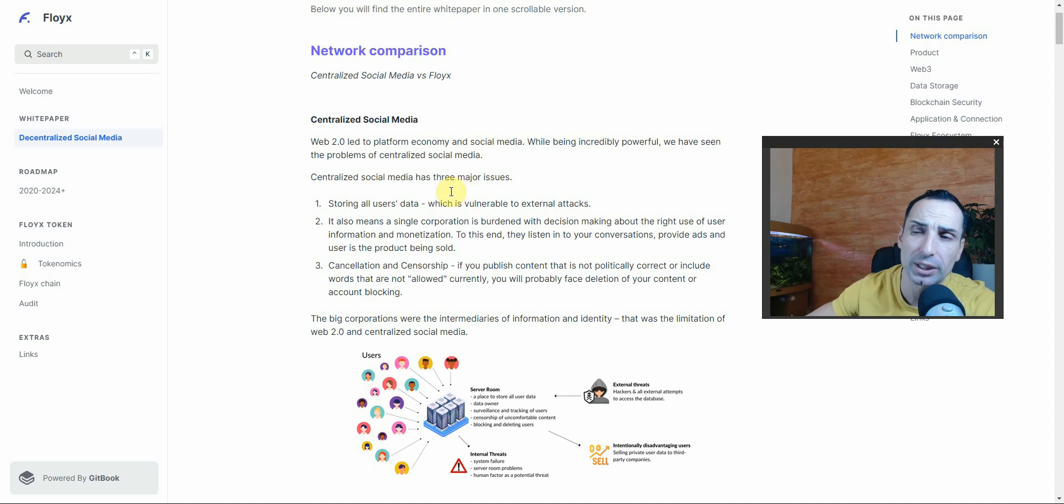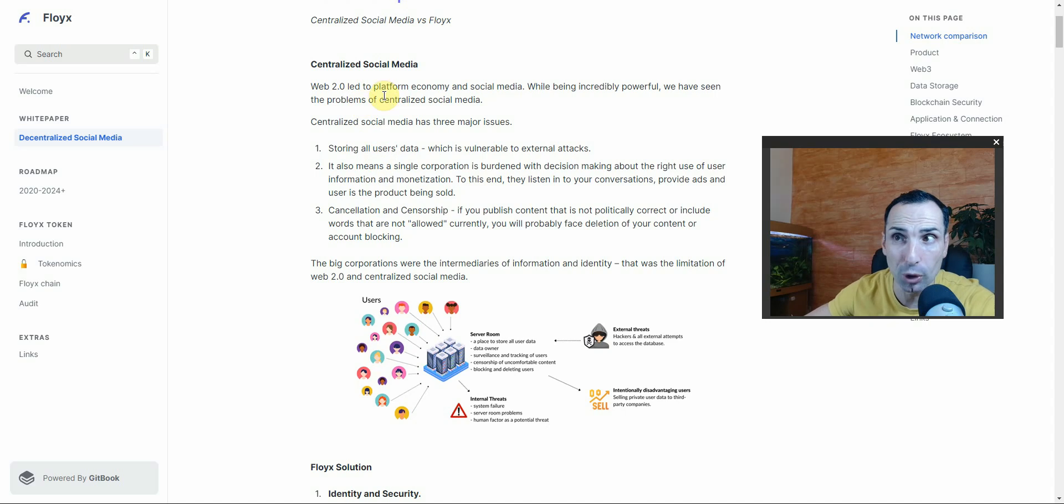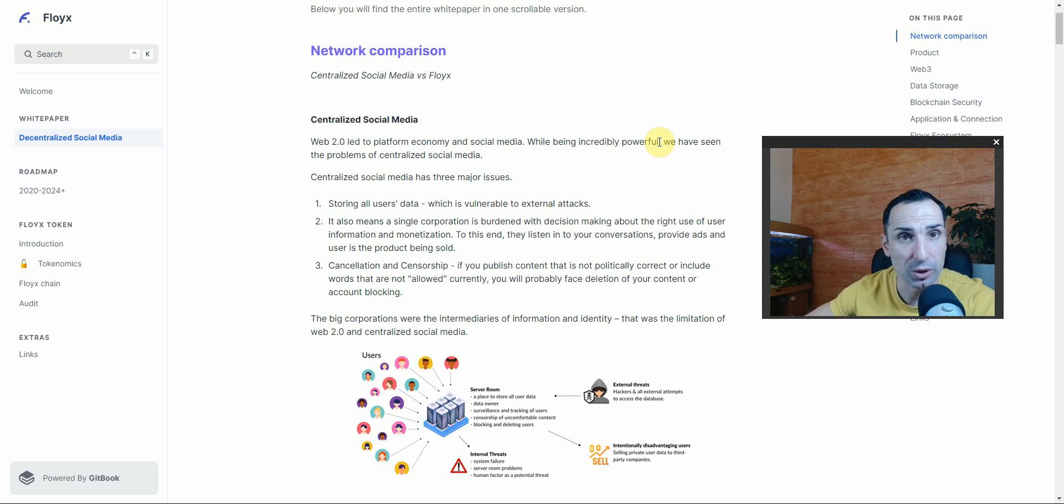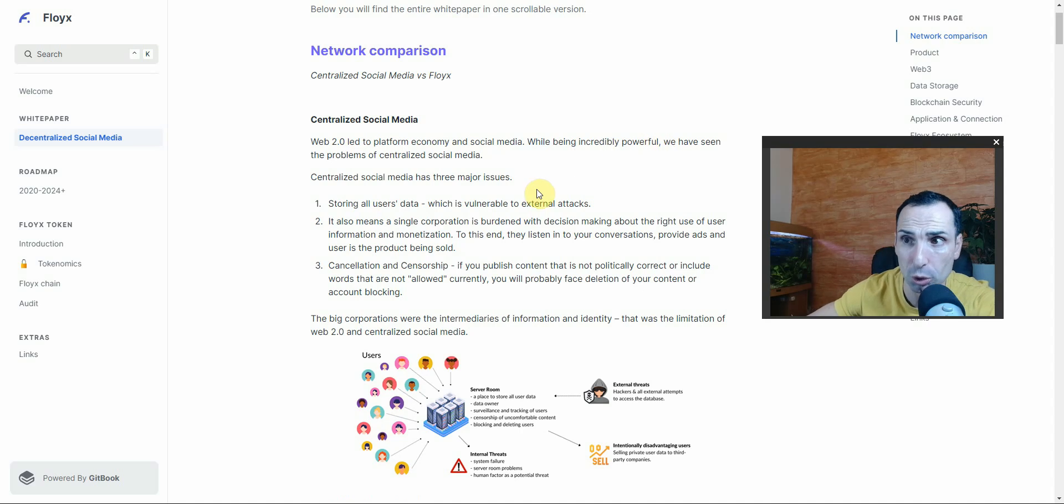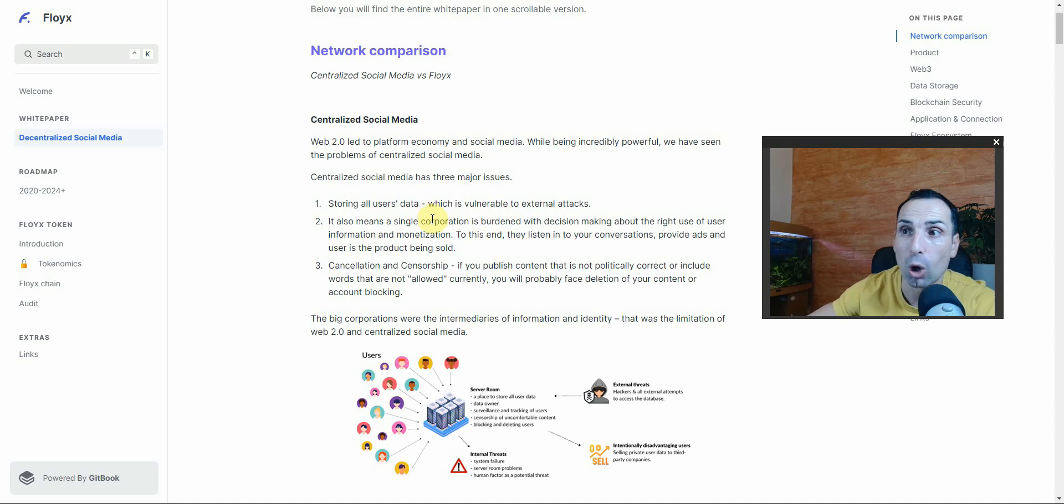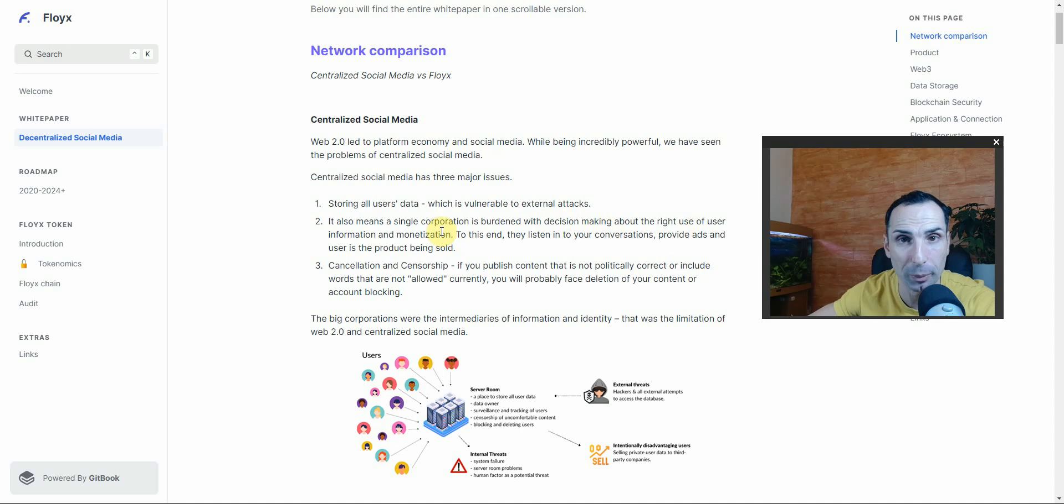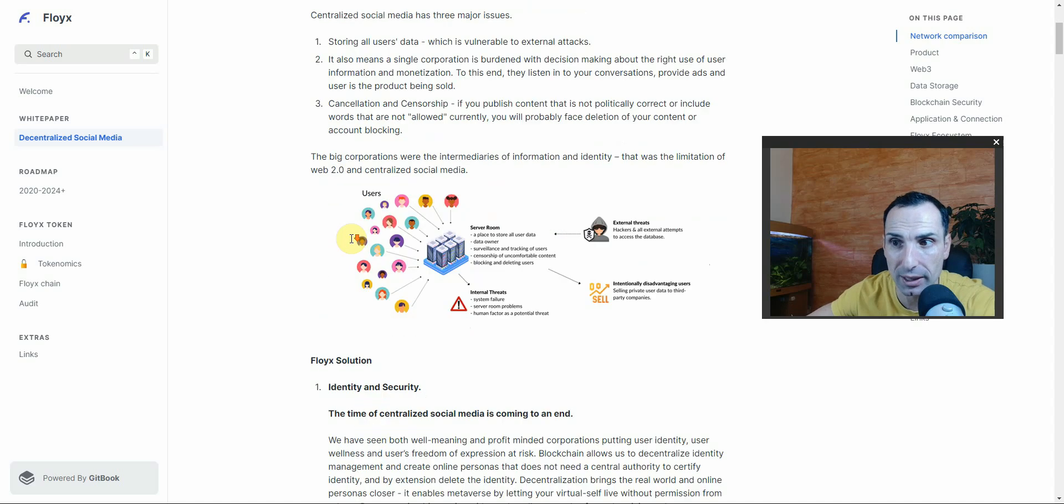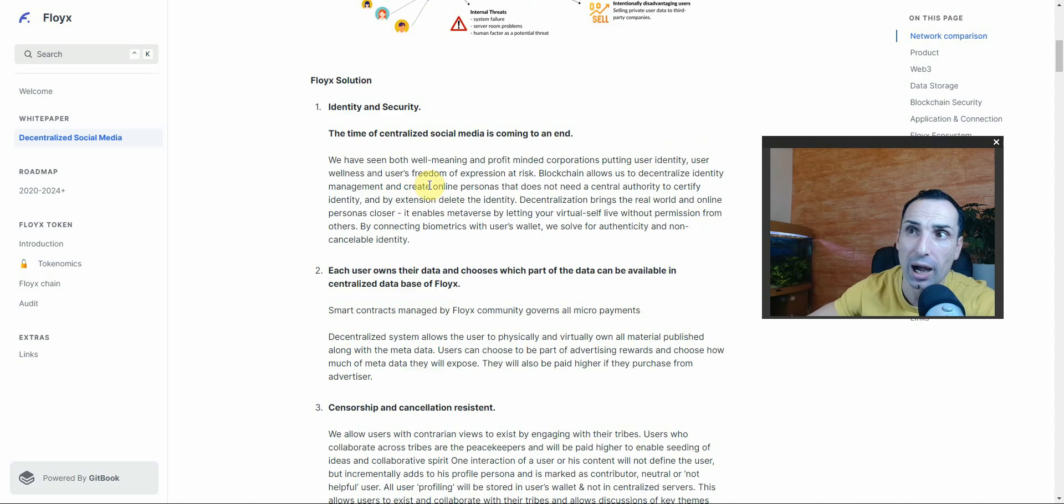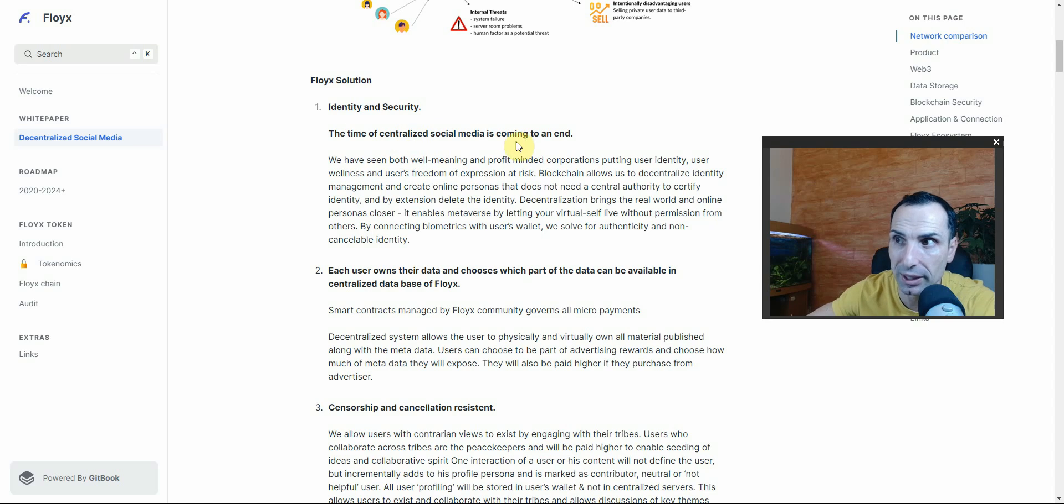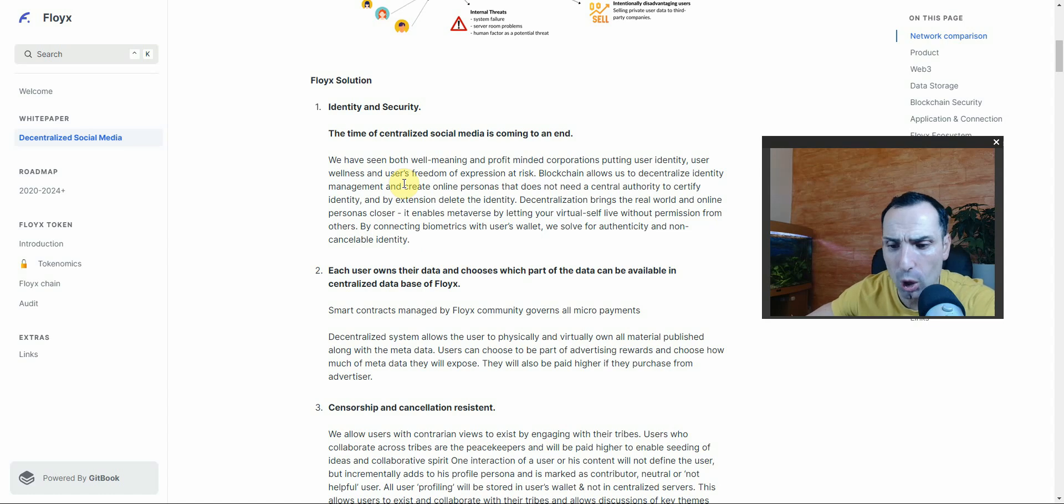You can check their white paper. They say that Web 2.0 platforms for social media were a big boom and very strong. However, they have a couple of issues - one of them is storing all users' data which is very vulnerable. Also, a single corporation can make a decision about your right to use information and monetization, and there's cancellation and censorship. Floyx's solution is that the time for centralized social media is coming to an end.